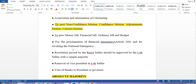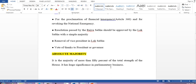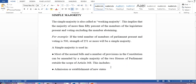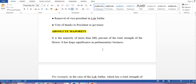For revoking national emergency, we also need simple majority — a resolution passed by Rajya Sabha should be approved by Lok Sabha with simple majority. Removal of the Vice President in Lok Sabha and vote of thanks to the President or Governor also require simple majority. So to summarize simple majority: more than 50 percent of the members present and voting is required.